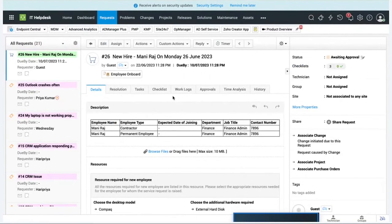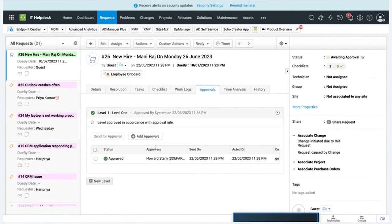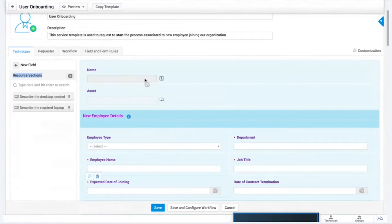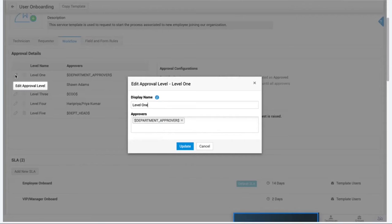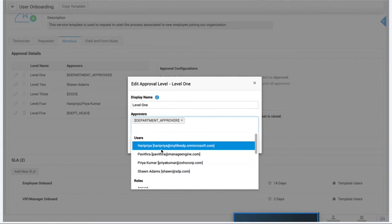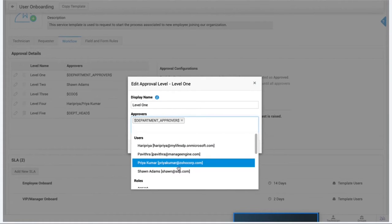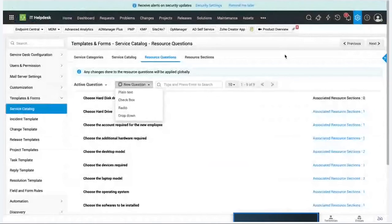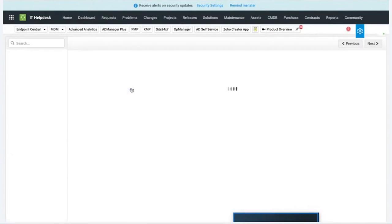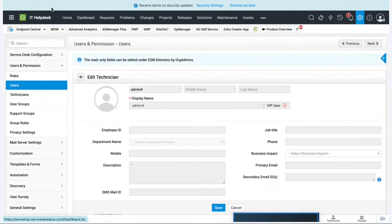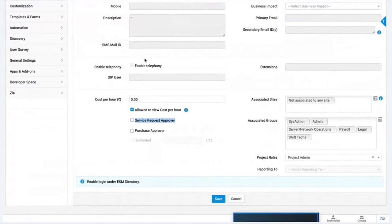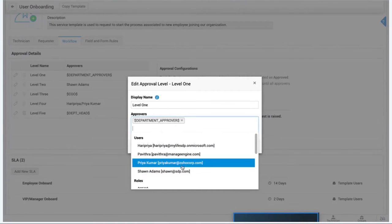Since the request comes with a cost, it needs to go through an approval process. In the service catalog template's workflow tab, there's an Approval Details section where I can add up to five stages, with as many approvers as required per stage. There are two sections: user approvers and role-based approvers. To add users as approvers, go to Admin, open any user profile, and enable 'Service Request Approval' - the user is then automatically added to the approver list, provided they have a valid email address.